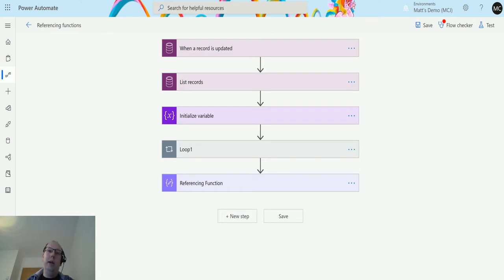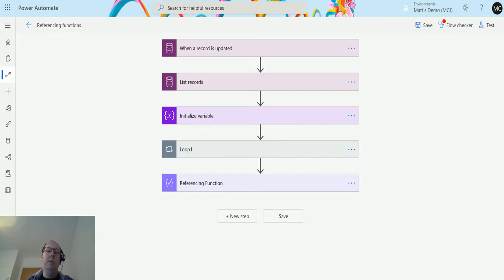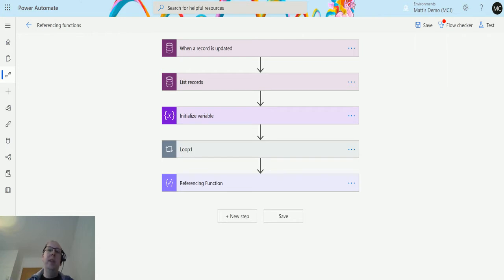In the previous video we looked at item, which is where you can reference the current loop that you're in so you can pull out information about what is in that loop or what is iterating through that loop. Items is the ability to specify a parent loop of where you are and pull out information about that.